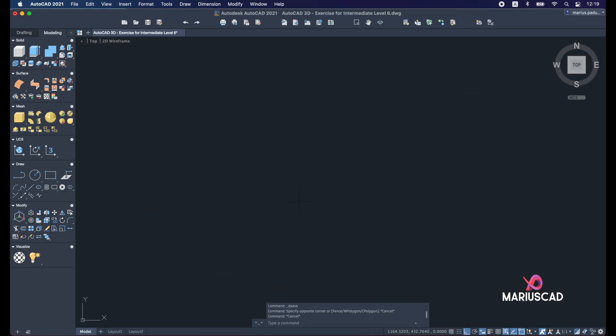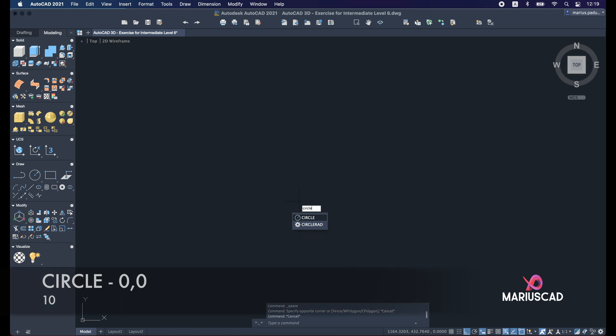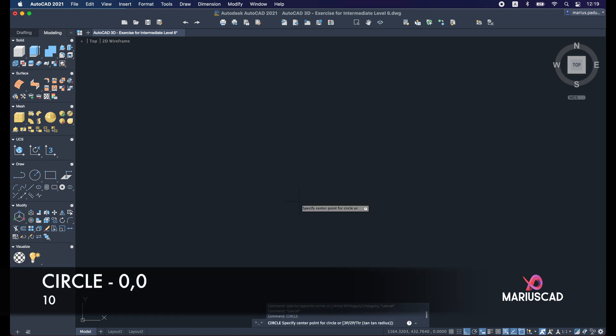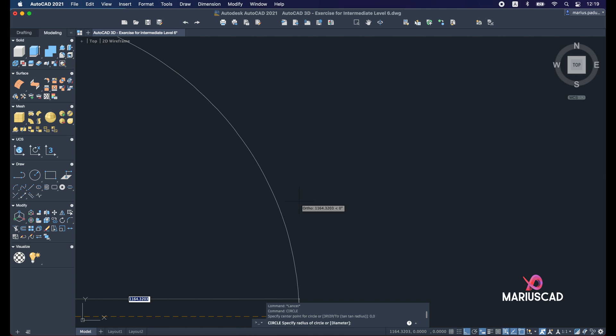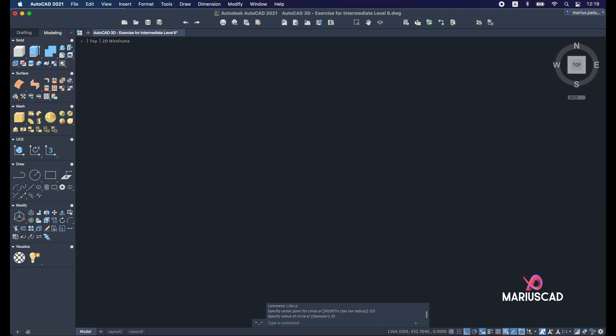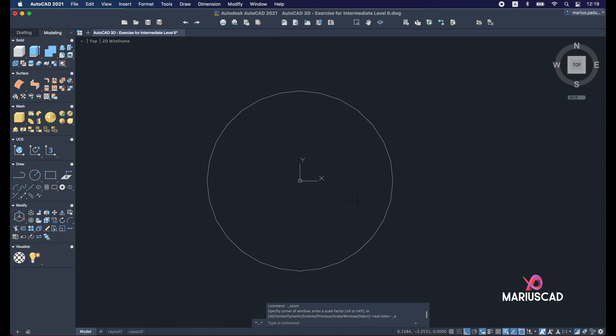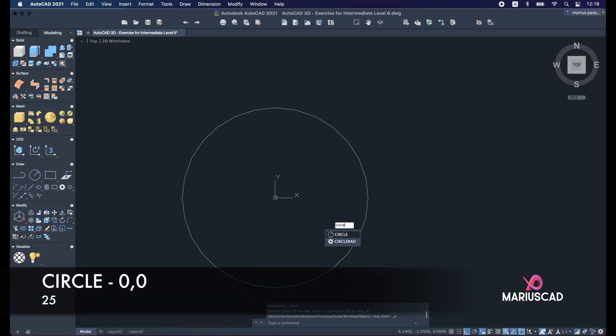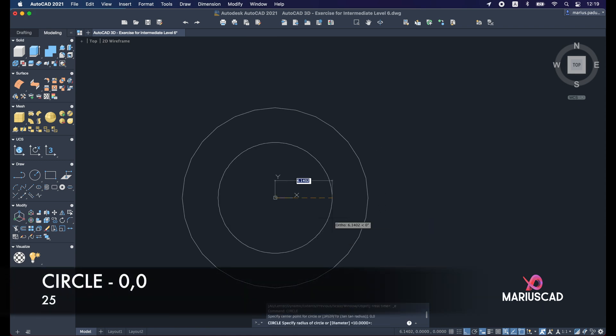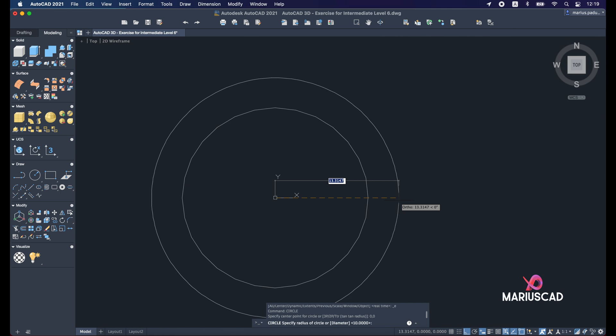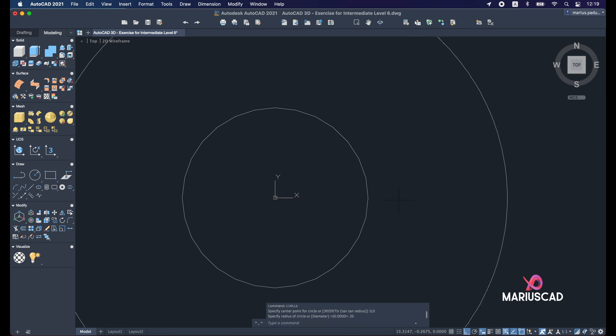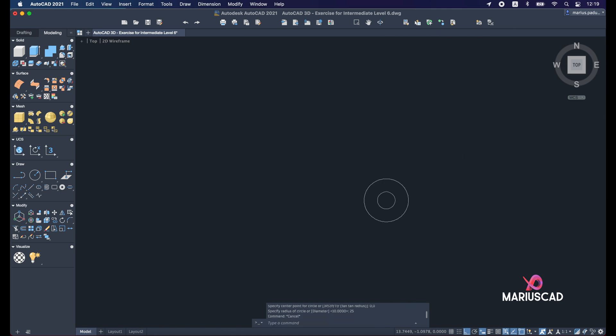We will apply the circle command and press 0,0 to start exactly from the origin and write 10 units. Double click on the mouse wheel. Now again circle command 0,0 from the same center and we'll write 25 units.